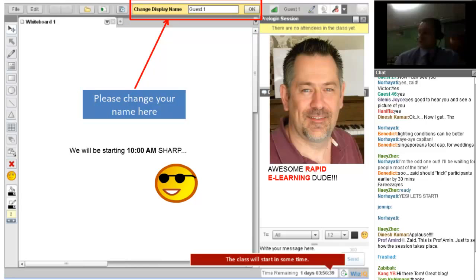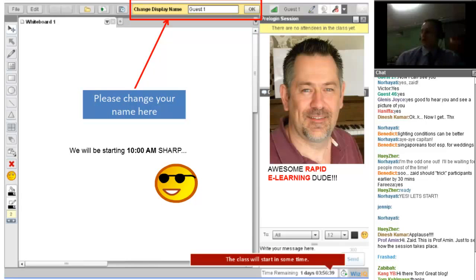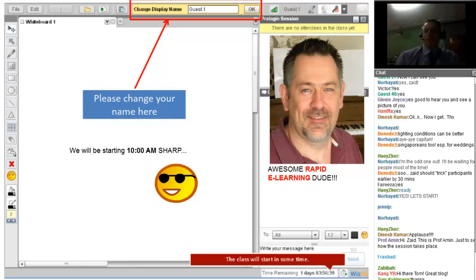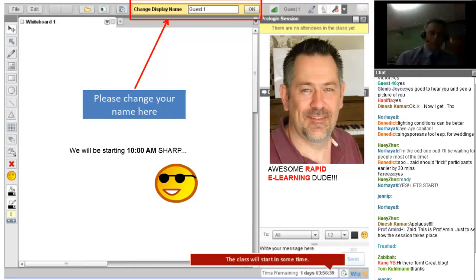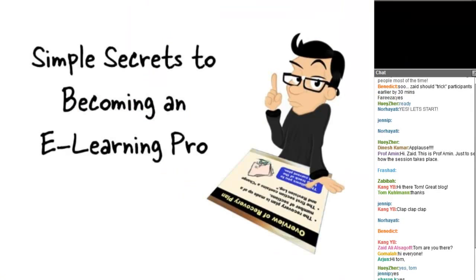Tom holds a master's in education technology from Pepperdine and is very passionate about learning and technology. He even rehearsed for this webinar, which shows his amazing dedication. Let's give him a warm welcome. I'll be in the chat box trying to moderate discussion — thank you very much.